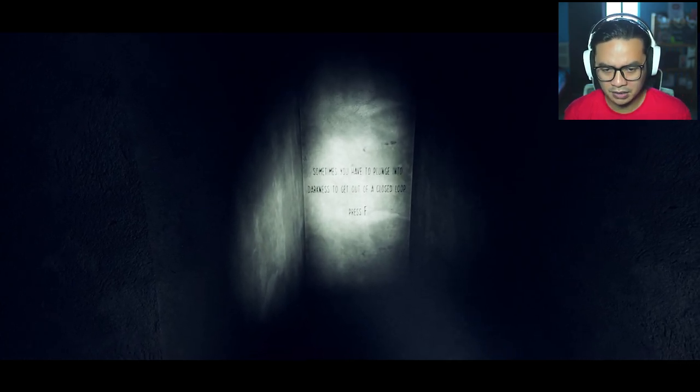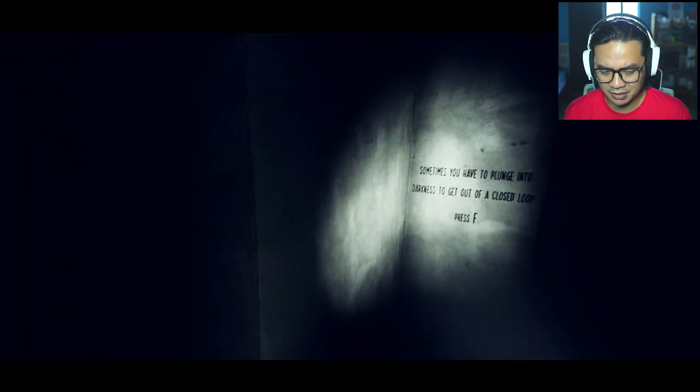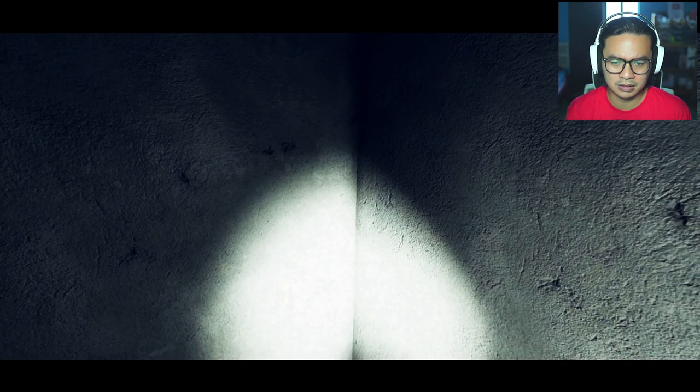Sometimes you have to plunge into darkness to get out of a closed loop. Press F. Wait, F is my flashlight, right? Oh, God. I hate this.